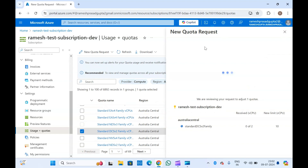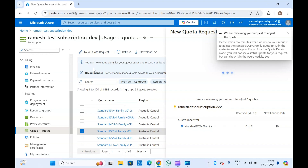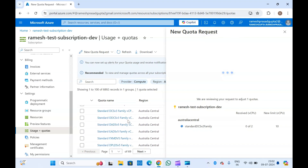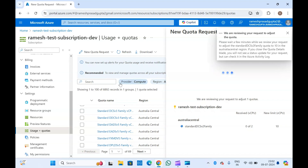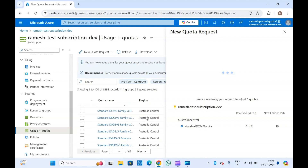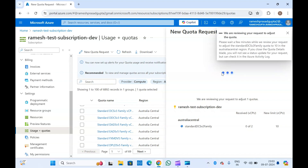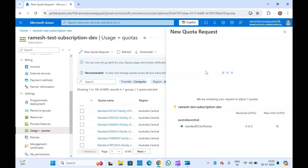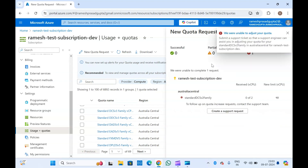Once successful, a message will appear confirming your request and showing the new quota details. This is how we can create a quota request in Azure and increase our quota for all resource types — or rather resource providers. You can increase compute-related quotas, storage quotas, and so on. The request is still in progress and being reviewed.